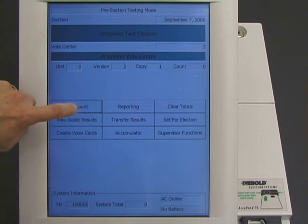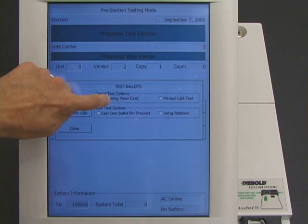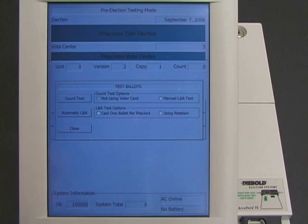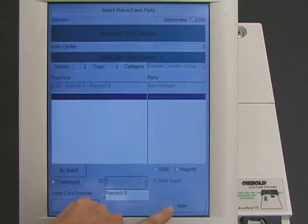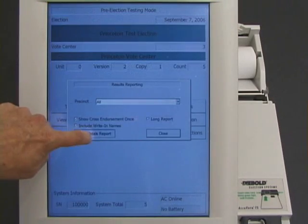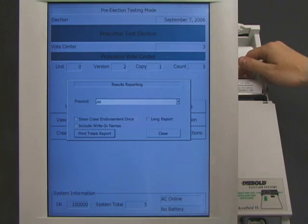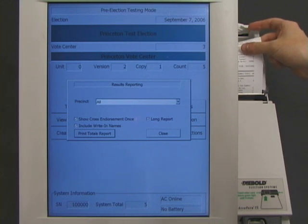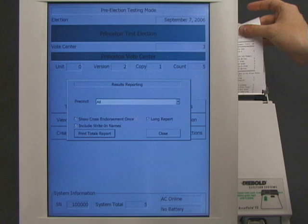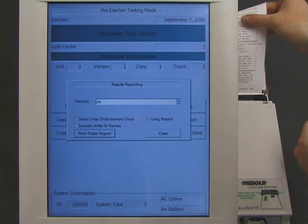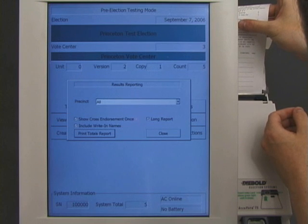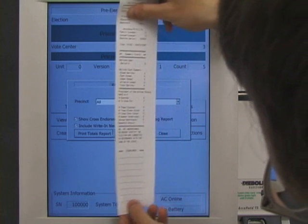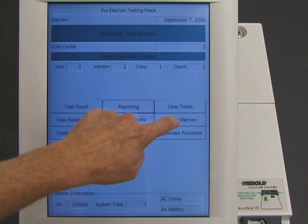At this point, the election worker can perform so-called logic and accuracy tests that are supposed to determine whether the machine is functioning correctly. Logic and accuracy testing is essentially a pretend election. The worker casts pretend ballots, and then the machine counts the pretend votes. The election worker makes sure that the pretend count is correct. Our vote-stealing software can tell that the worker is doing logic and accuracy testing, so this is not a real election. It allows the pretend votes to be counted correctly so that the machine passes the test. Everything still looks normal.